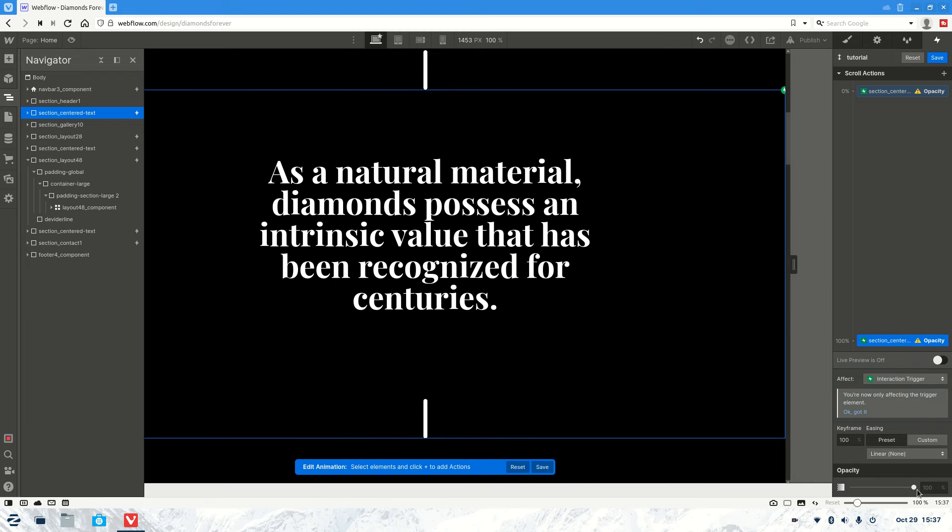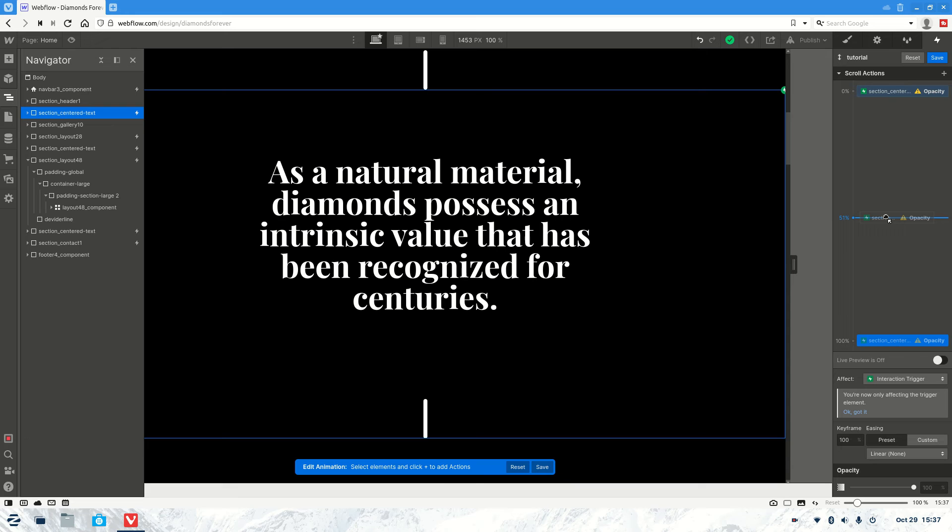Now for the first part, you're going to want to set that to zero so it can't be seen. And on the last one, that needs to be set to a hundred. Now we're going to want to change this to about 50%, because we don't want the user to have to scroll all the way to the bottom of the page just to see the text appear. So you want to set that to about 50%.